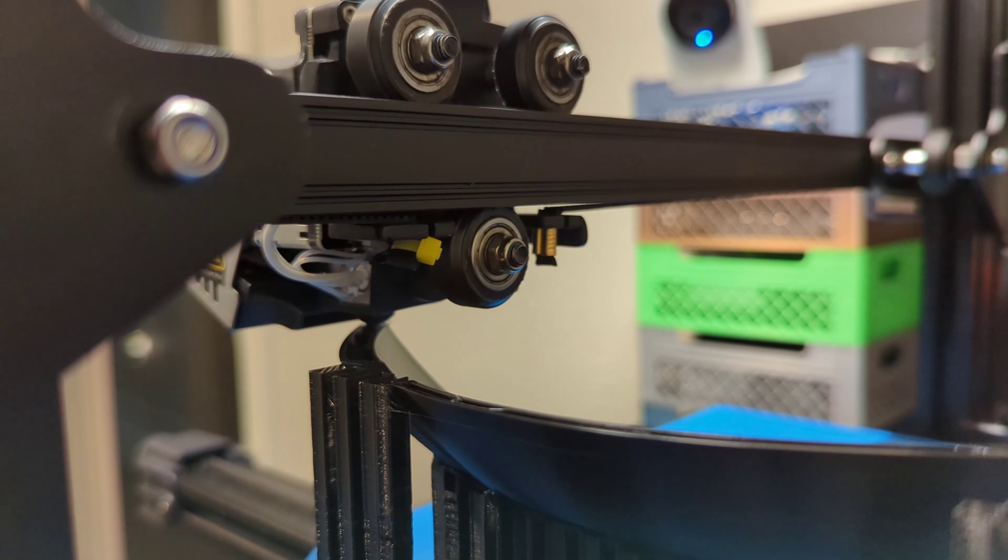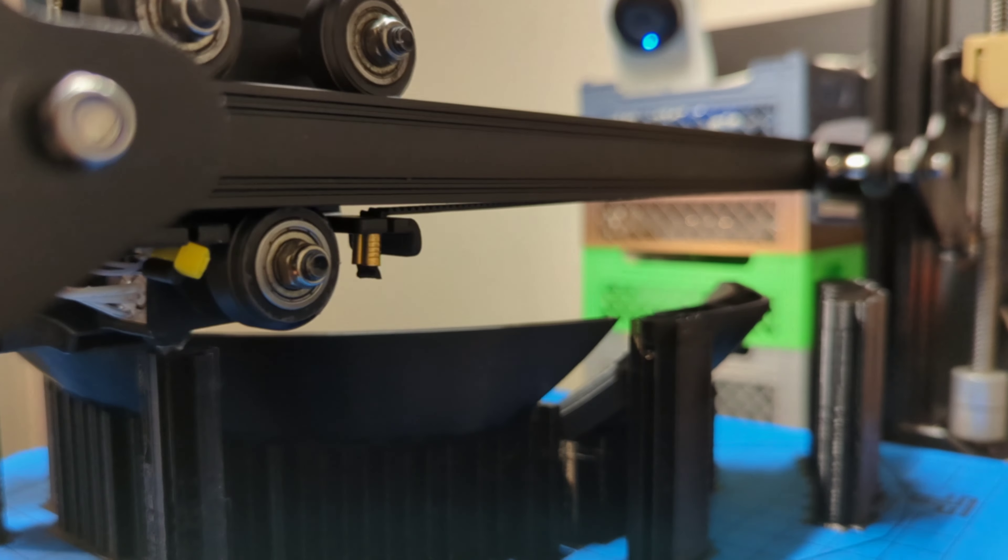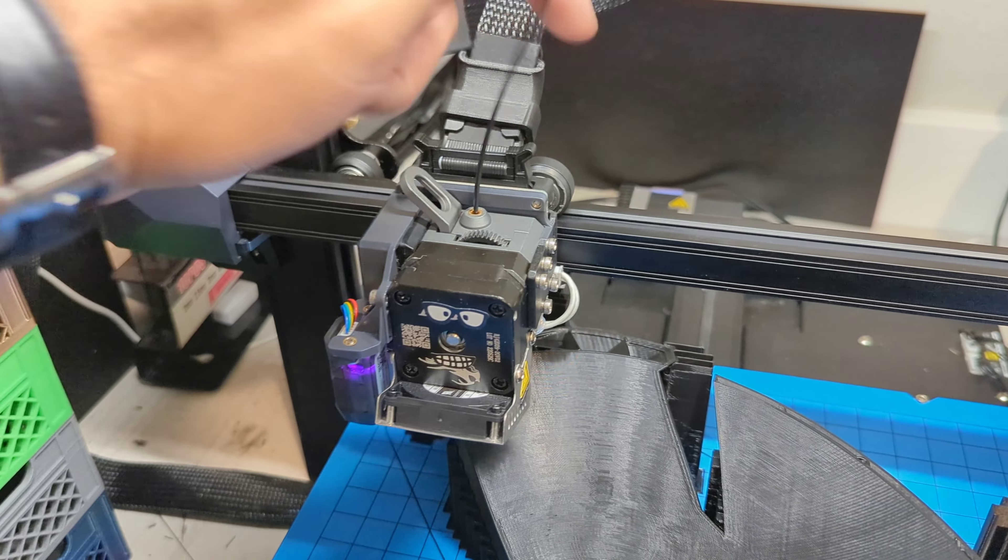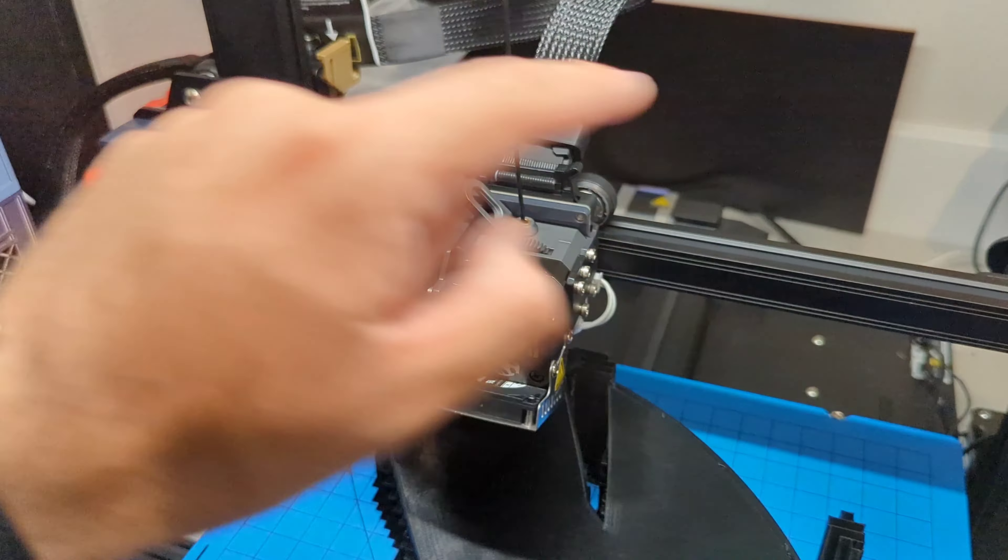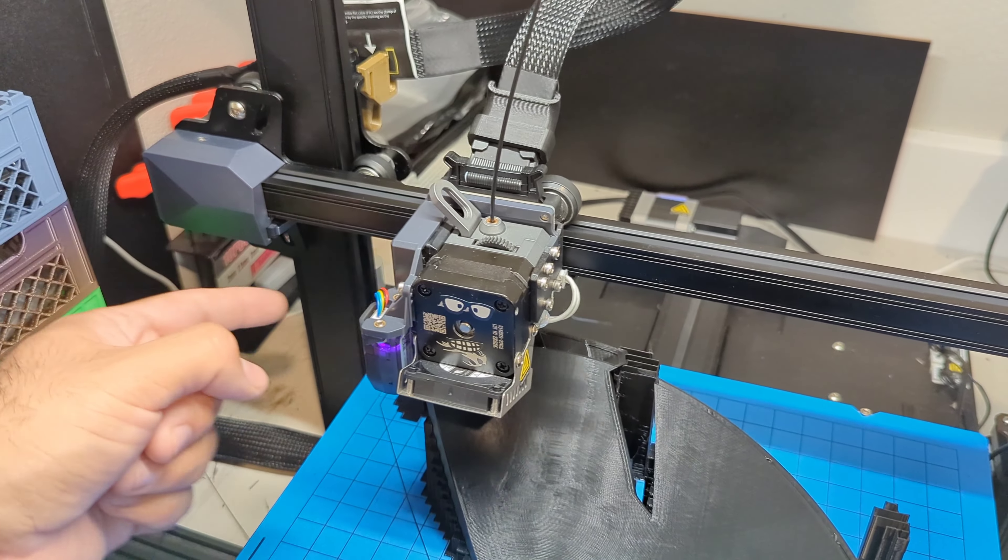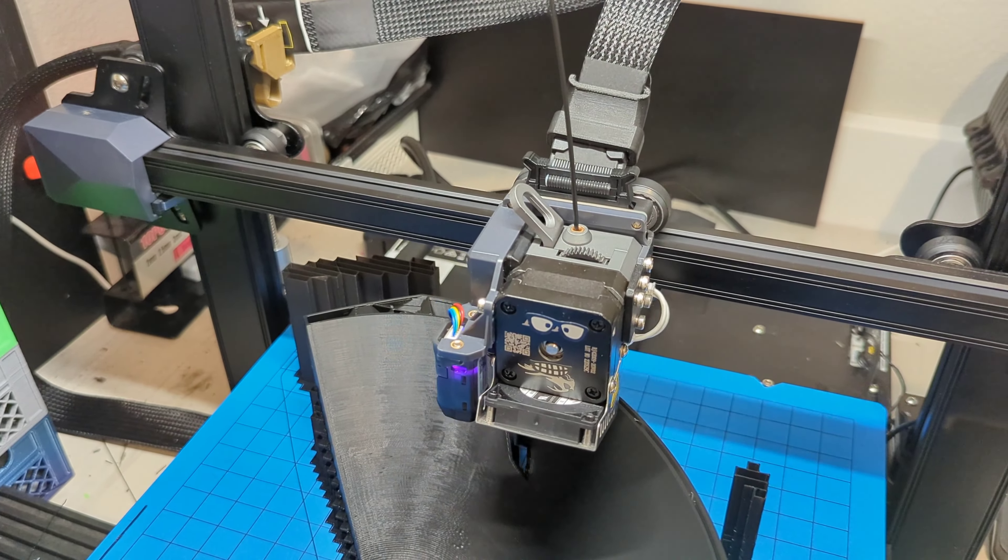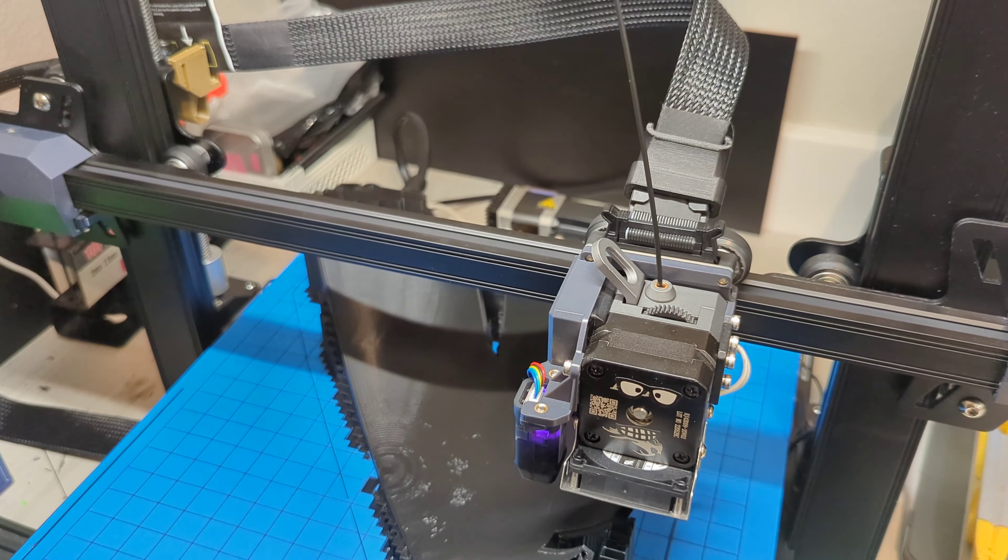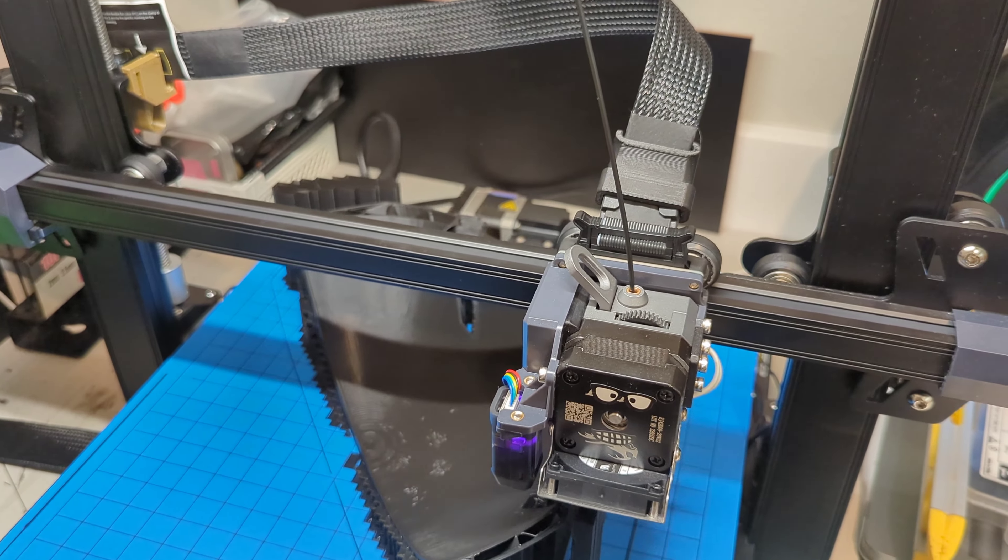Essentially, the belt connects on each side to the back of that x-axis carriage, the back there. So it connects to one end, loops around, and of course the stepper motor is here, and then it loops around and connects on this side. Super easy. Honestly, it took me maybe less than five minutes, and that's with me really not knowing what I was doing.